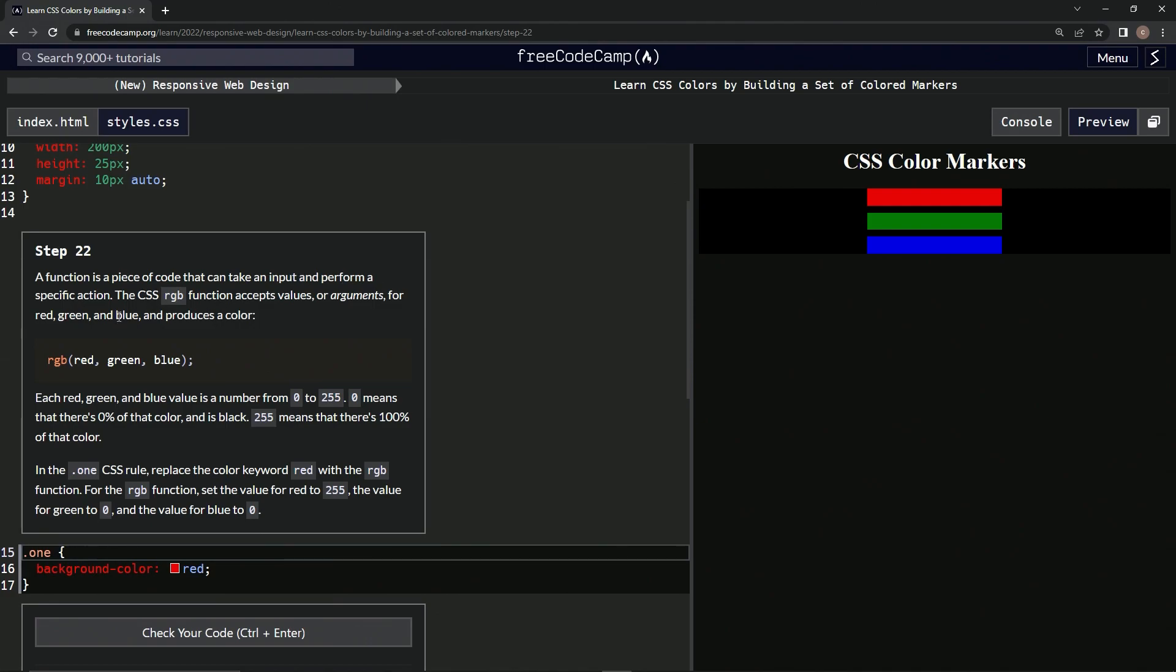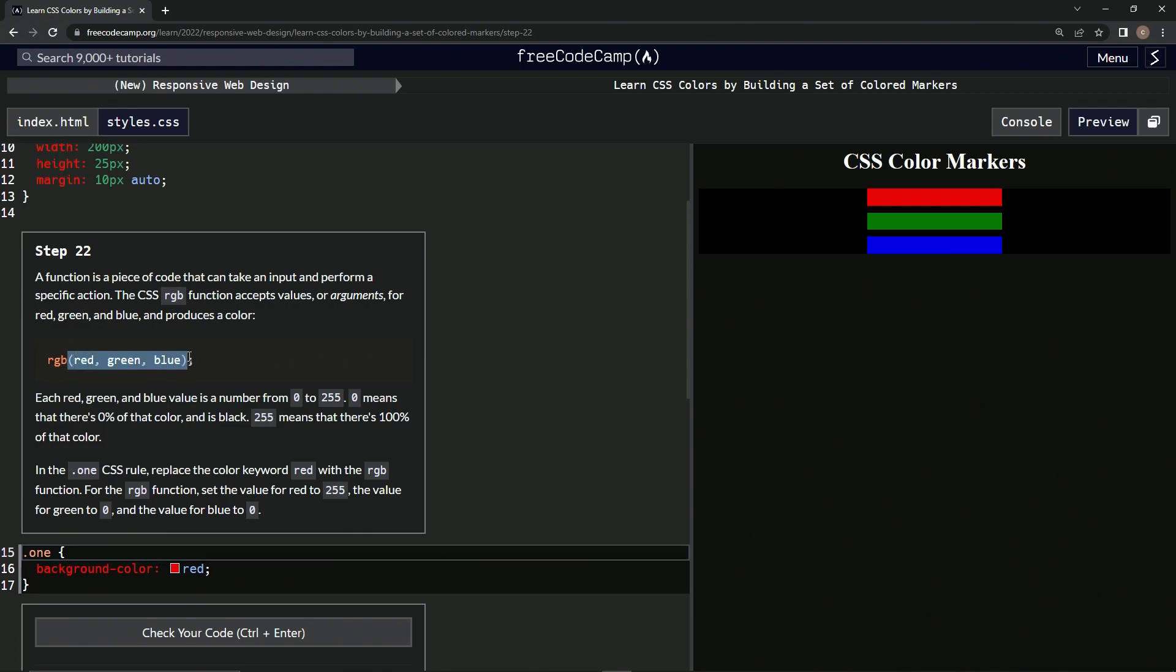The CSS RGB function accepts values or arguments for red, green, and blue and produces a color. So basically, if you see something, any kind of words or numbers, and then right after it is something in parentheses, usually comma-separated values in parentheses, or maybe even just one value in parentheses, it's usually almost always a function, if not always a function.